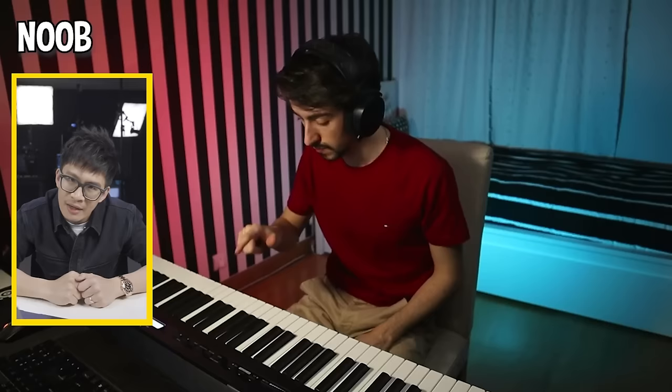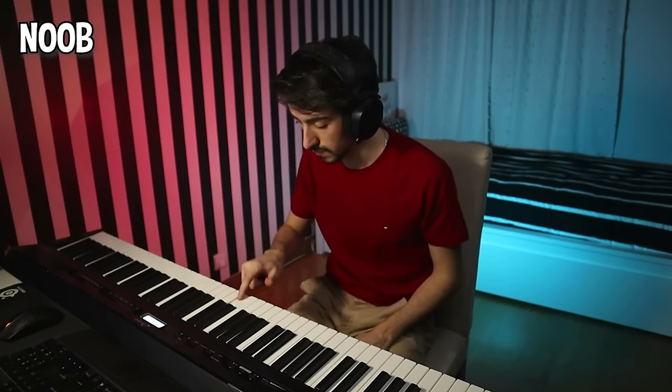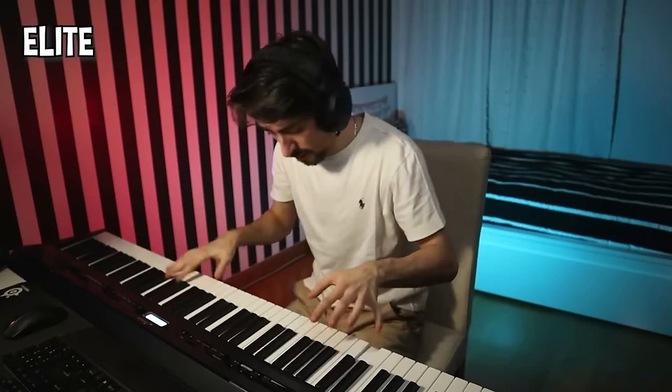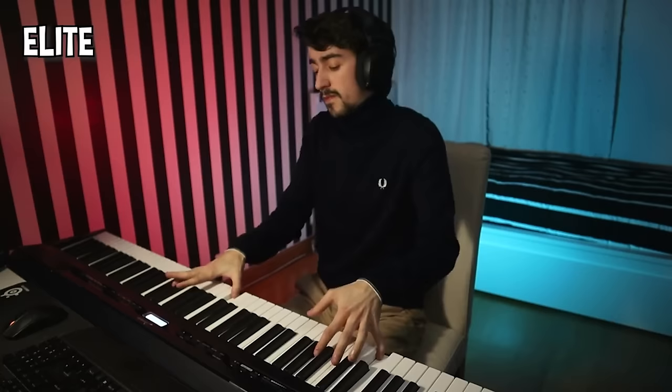Let me show you a clip of someone using the piano. Now let me show you someone who plays with the piano masterfully. Wasn't the difference between those two examples absolutely outrageous? The same goes for the piano. The same goes with your voice.